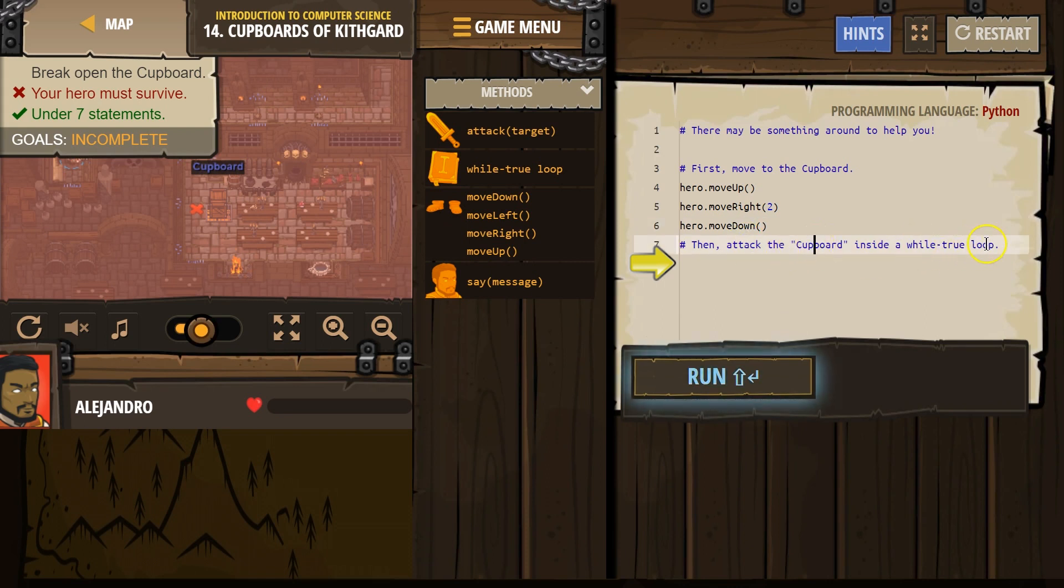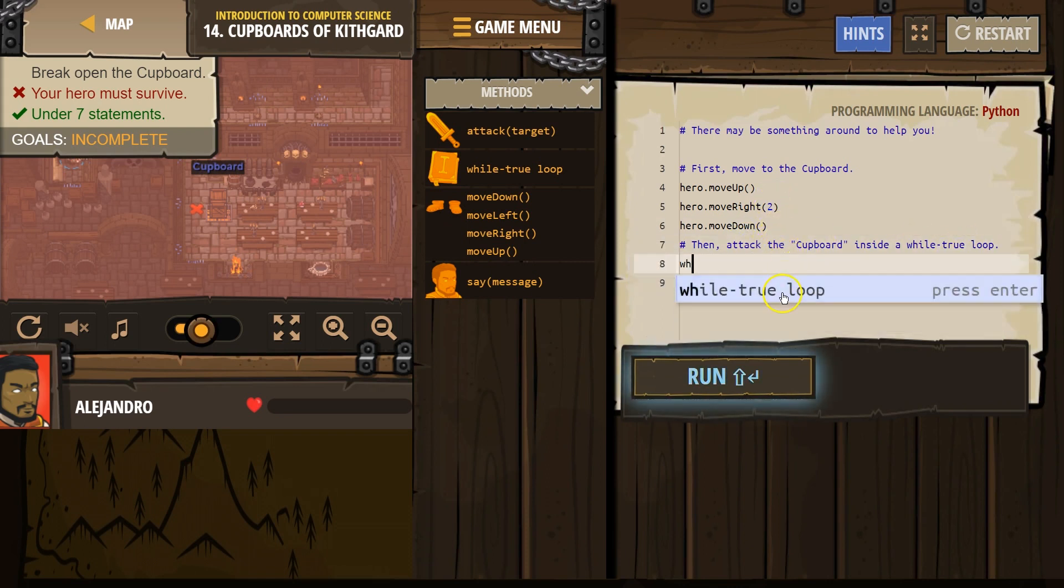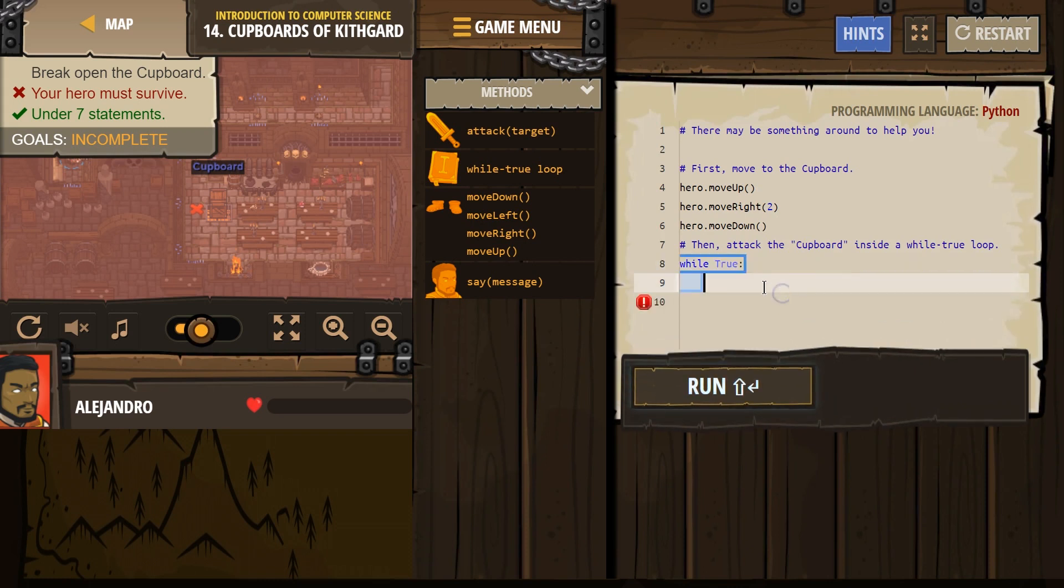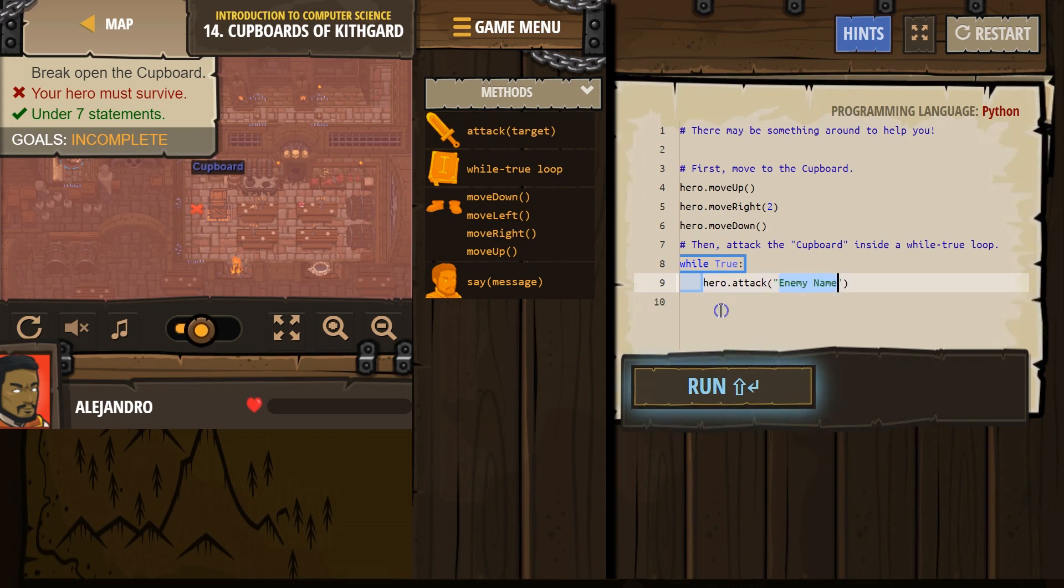Then attack the cupboard inside a while-true loop. Okay, I'm going to start writing while true. Click on that guy. Anything indented over here, that's what's going to repeat. So I think I just need to do attack.